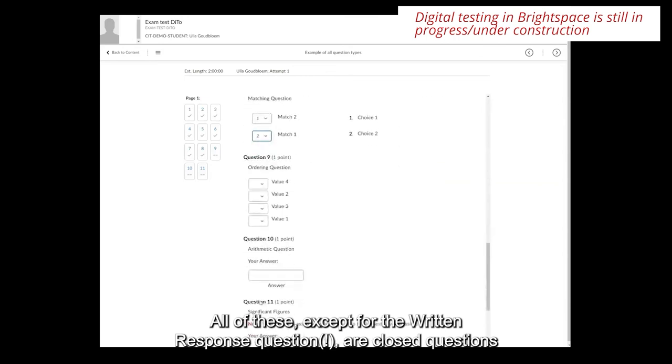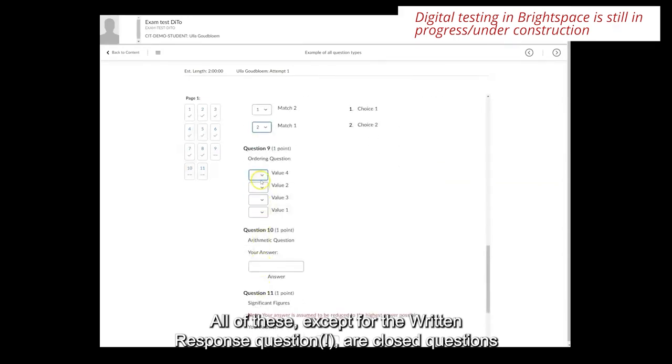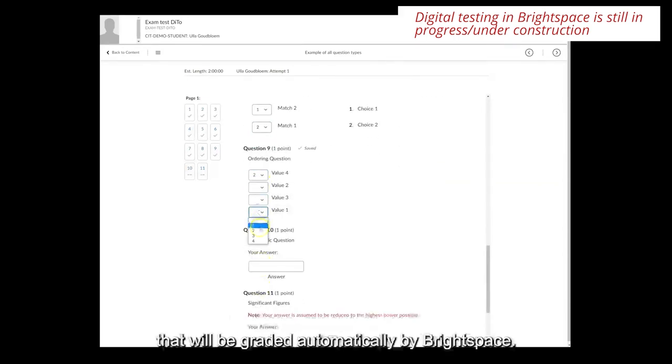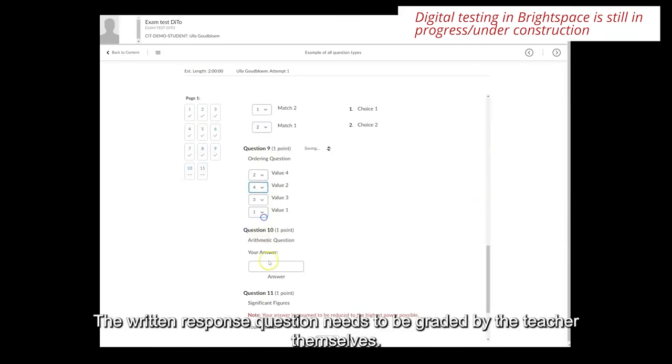And all of these except for the written response question are closed questions that will be graded automatically by Brightspace. The written response question needs to be graded by the teacher themselves.